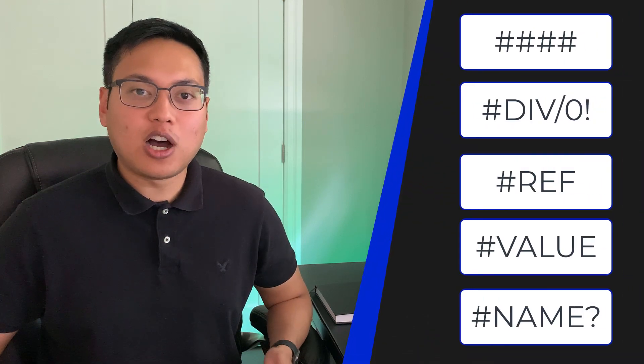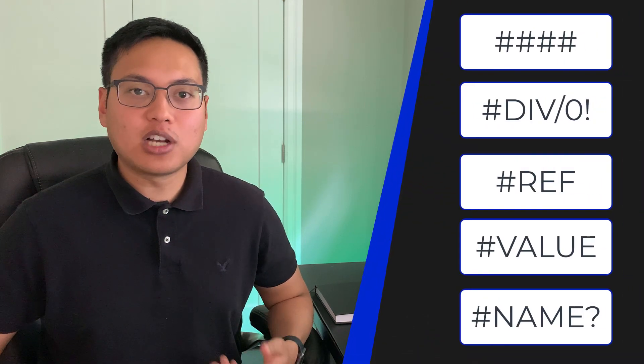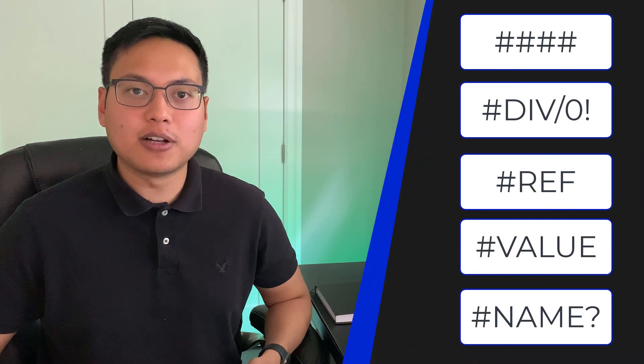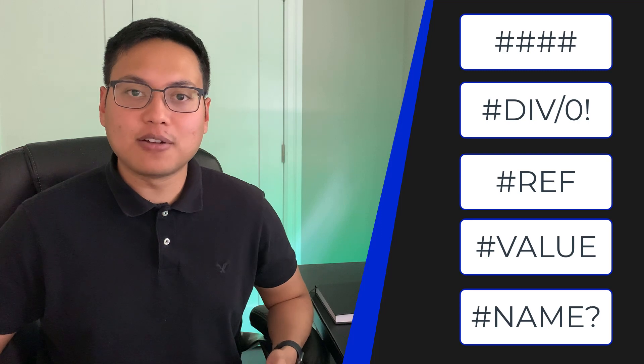And there you have it. Those were five of the most common errors that you'll come across when using Microsoft Excel, as well as how to fix them. Let me know down in the comments below whether or not you use that evaluate formulas feature that Excel has to offer. If you enjoyed this video, make sure to hit the like button down below for the YouTube algorithm, and subscribe to the channel if you haven't already to see more content like this in the future. See you all in the next video.